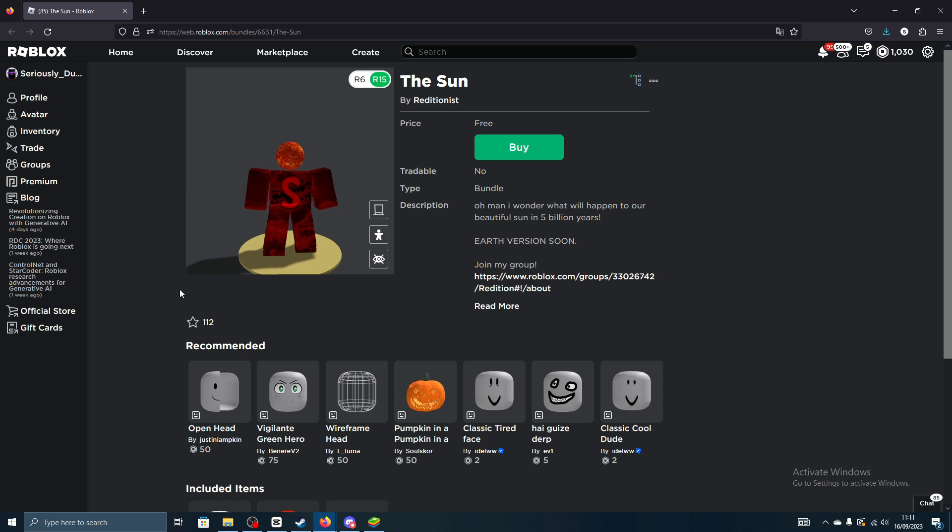You know what's going on guys, it's Rishwood here and today I'm going to be going over how to get the sun bundle. It's actually free, it's not limited or anything, everyone can go ahead and claim it for free right now.